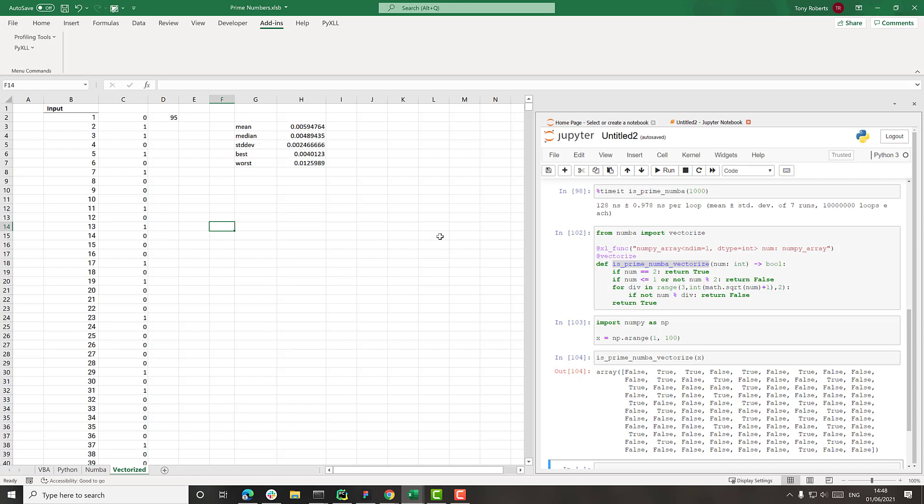for the kind of numeric computation that people tend to want to use Excel and Python for, using libraries like NumPy and SciPy and Pandas just results in much, much faster code than writing it in VBA. And also with the benefit of having all of those libraries available.